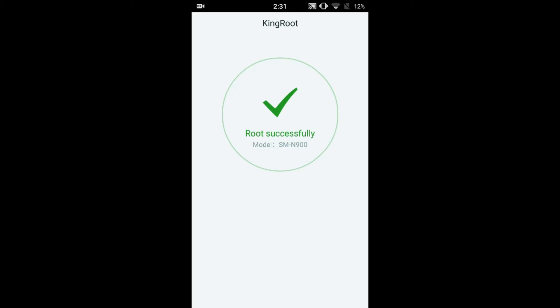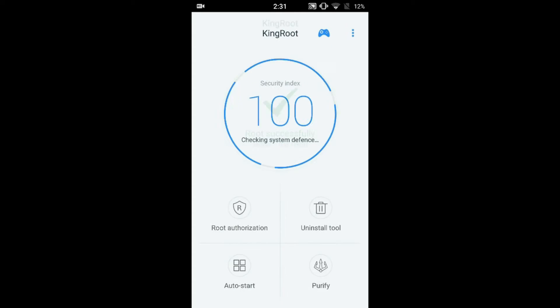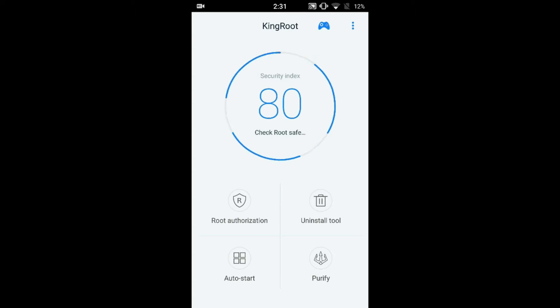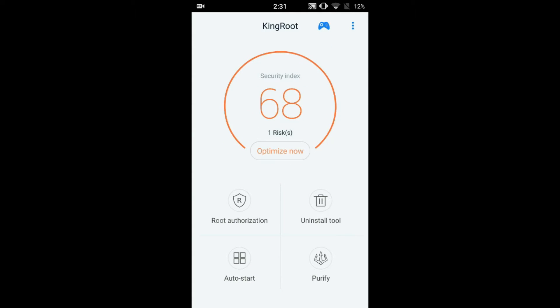Rooted successfully. This is nothing to worry about. KingRoot says that my phone is successfully rooted.